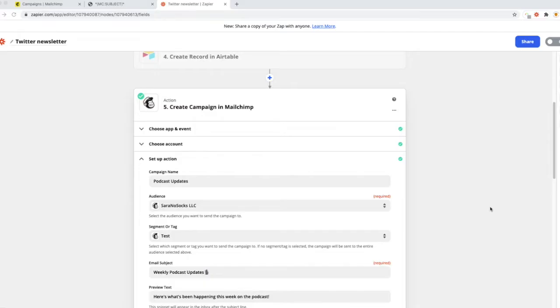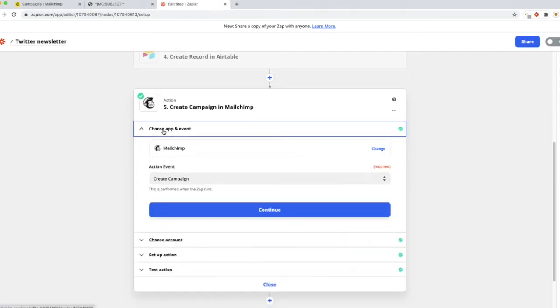Now we're ready for the last step, which is to create a campaign in Mailchimp. We're back over in Zapier. Go ahead and hit the plus icon, and we're going to choose our campaign. So we're going to connect our Mailchimp.